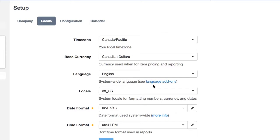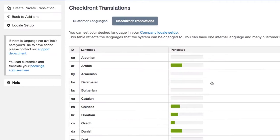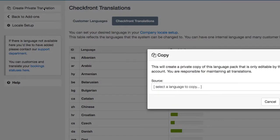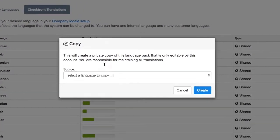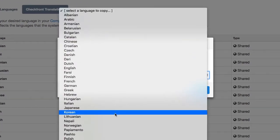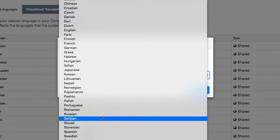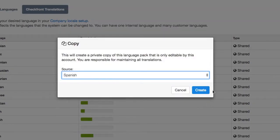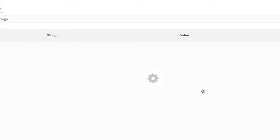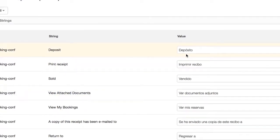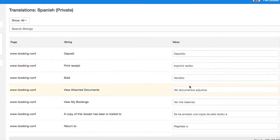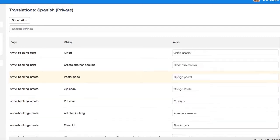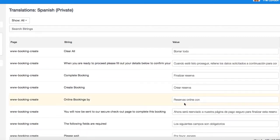To make multiple languages available, you can click on Language add-ons and create private translation for any language you'd like to add, for example Spanish. Now you can edit any word string you would like to change or add any translation that hasn't been added yet.